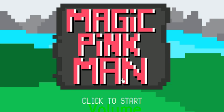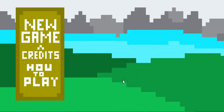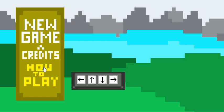Click to start, click, new game, credits, how to play. This is how you play, just use the arrow keys.